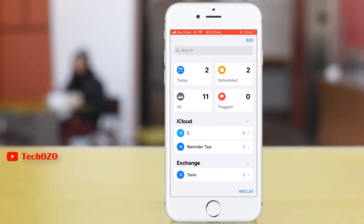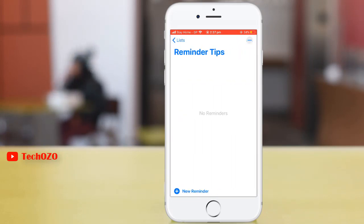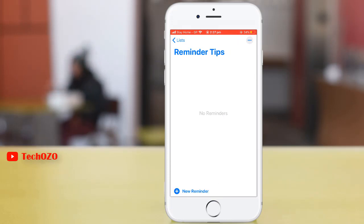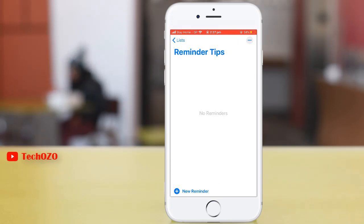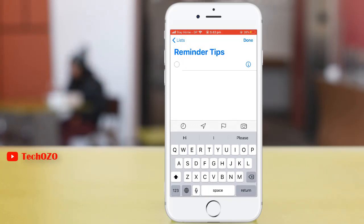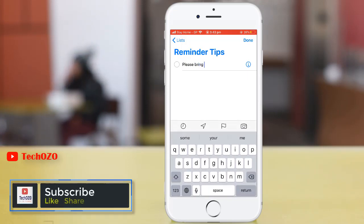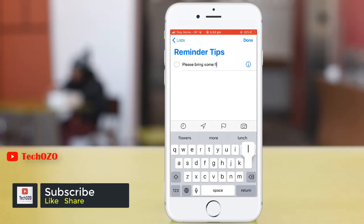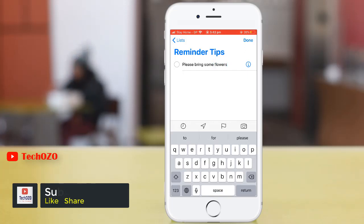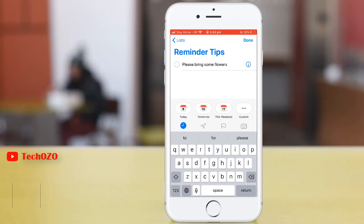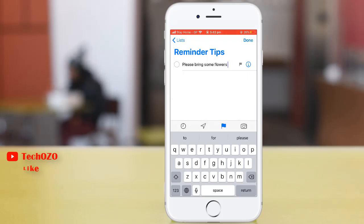Tap on Reminders Tips. Notice in the bottom left corner, tap on New Reminders. Type your Reminders in the text input field. By tapping the Clock icon, you can schedule your Reminders for today, tomorrow, this weekend, and custom. Also, by tapping the Flag icon, you can put a flag.